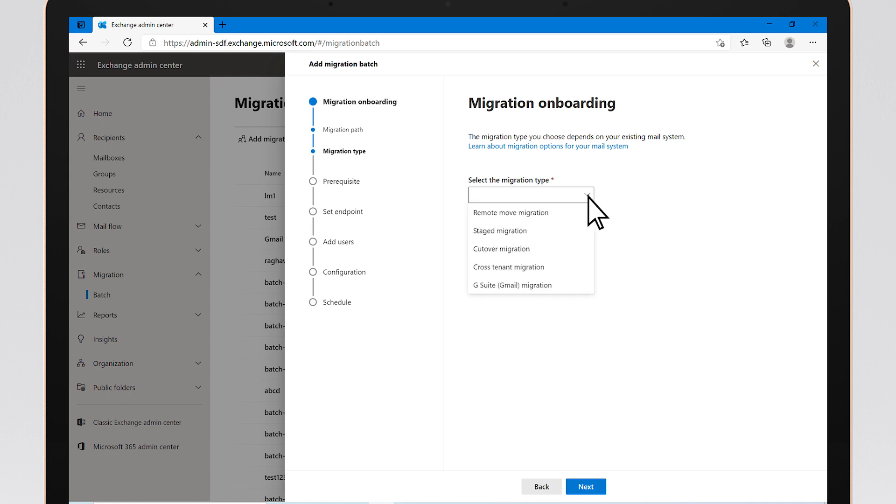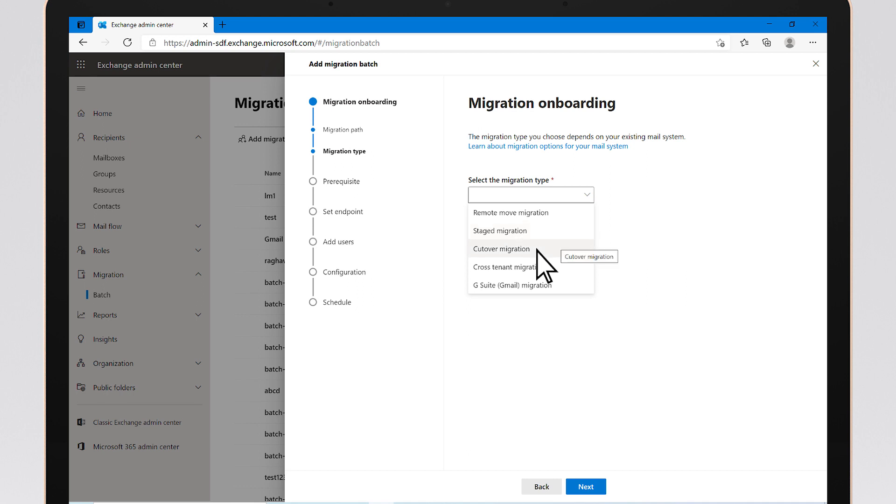The new EAC offers Remote Move Migration, Staged Migration, and Cutover Migration. We've also added Cross-Tenant Migration to help in merger and acquisition scenarios.